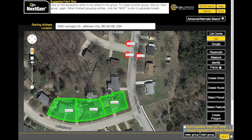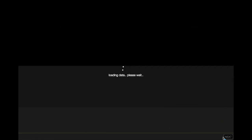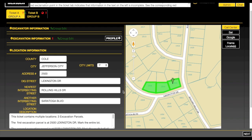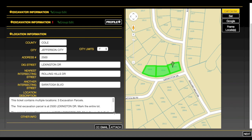When you have finished mapping and grouping your entities together, click the Next button. If your grouping preferences conform to the call center's rules, Next-Gen will combine the excavation entities in the manner you have specified.